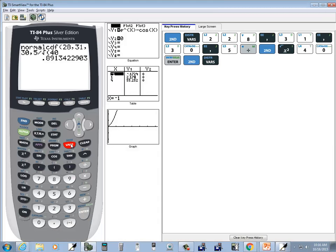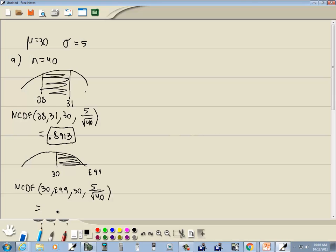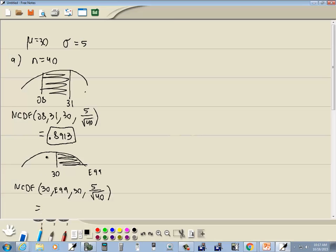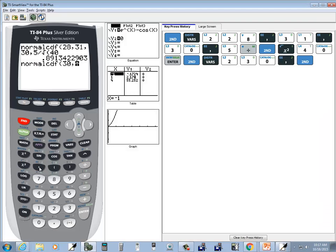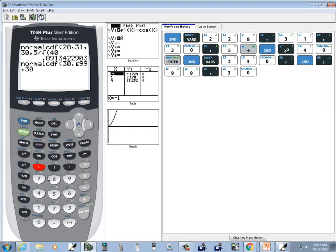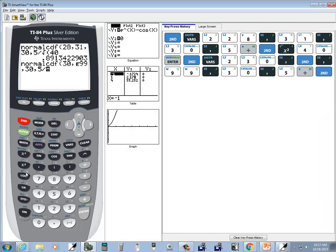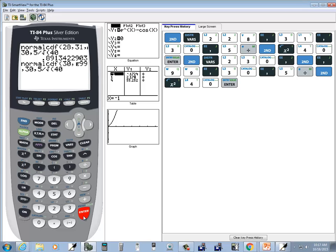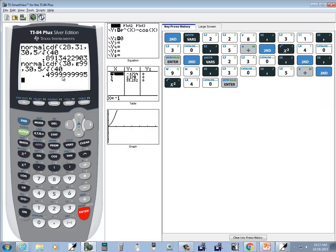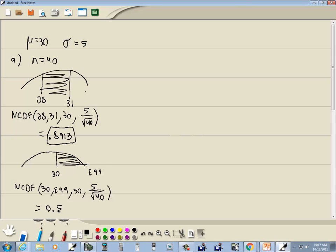Do second vars, choose normal CDF, and then we've got 30, comma, E99 — so second comma for the E, 99 — comma, 30, comma, 5 divided by the square root of 40. And that rounded to four decimal places — the nines round up — so it actually becomes 0.5.